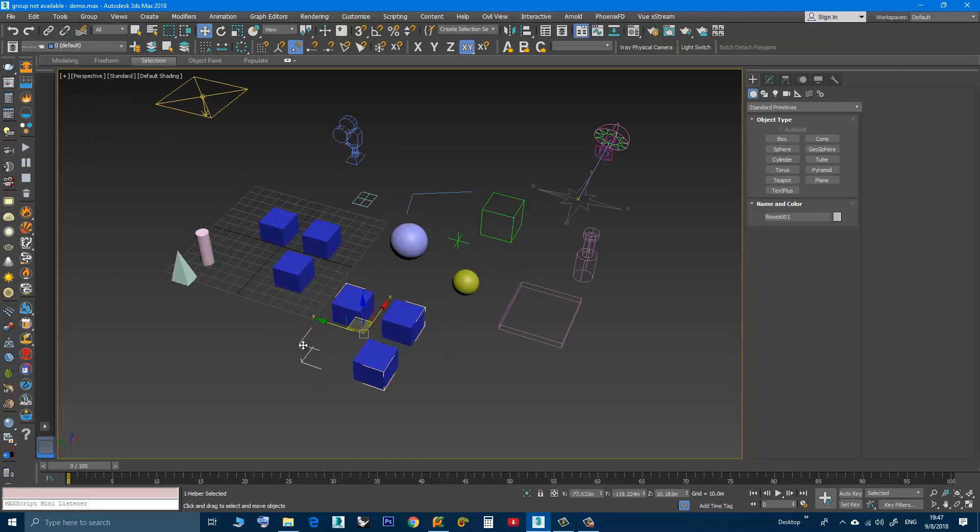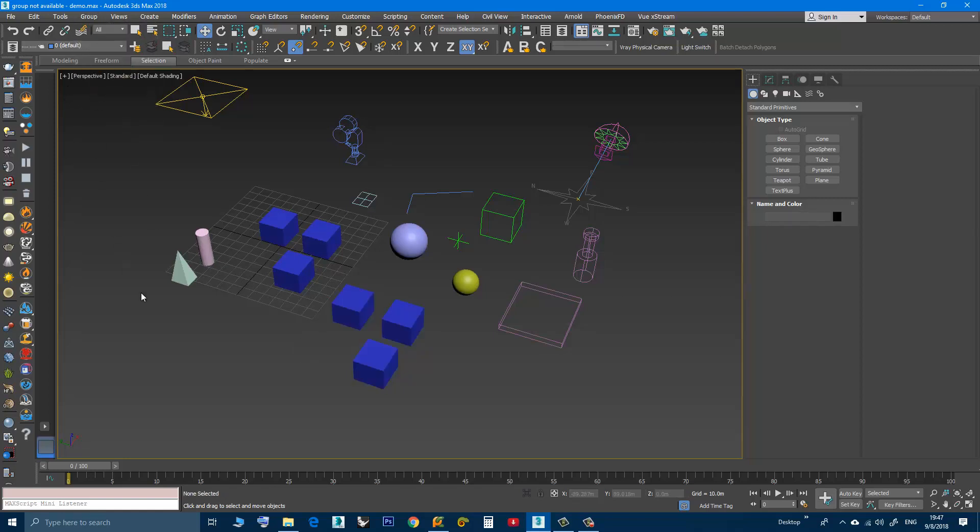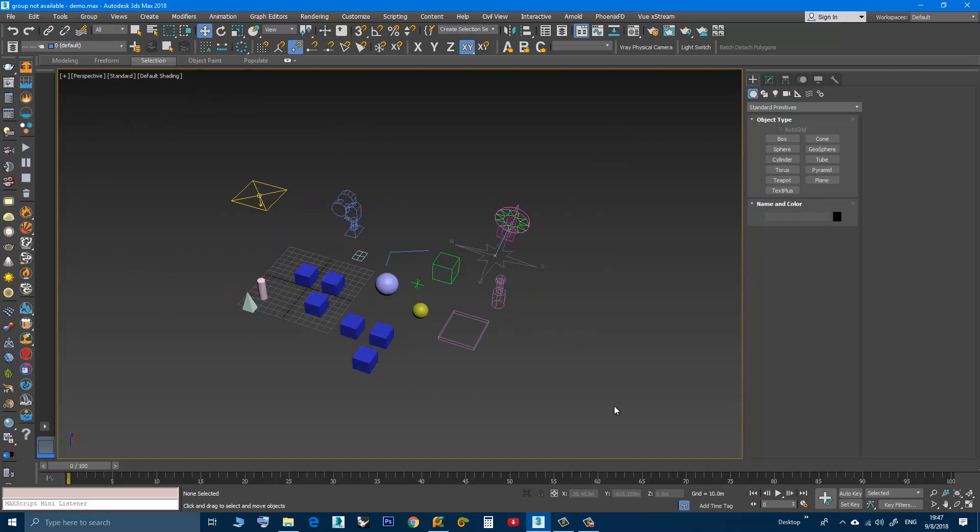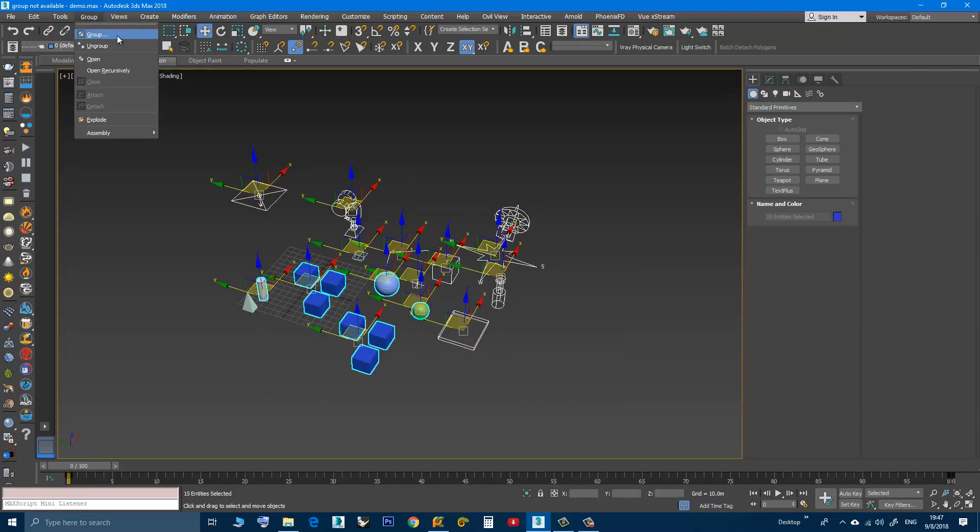Now I will click on the bracket and I will go to Group and choose Close. Now it's a closed group. Again I will select, go to Group, and now it's available. I can use it.